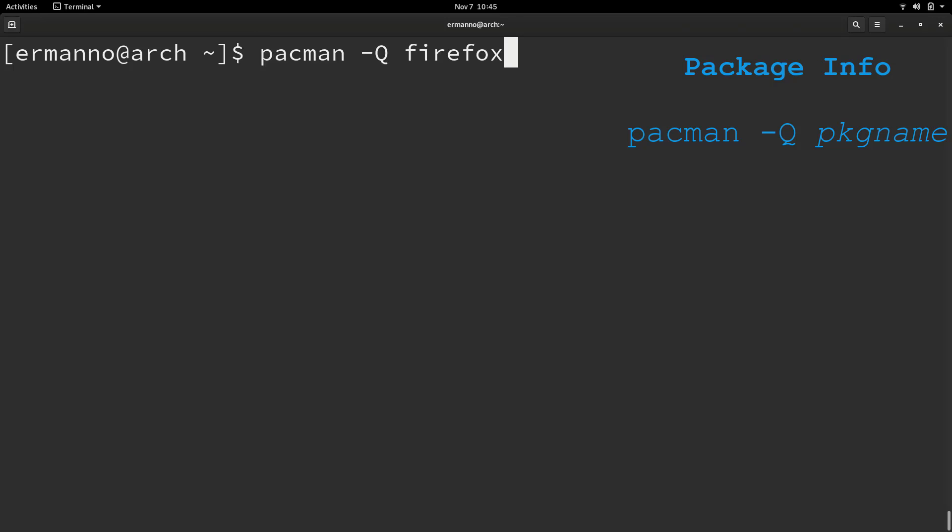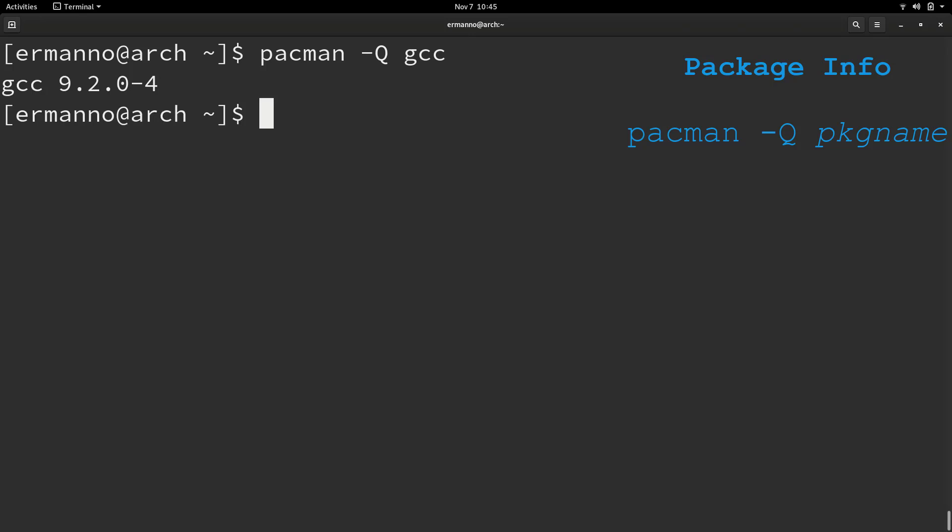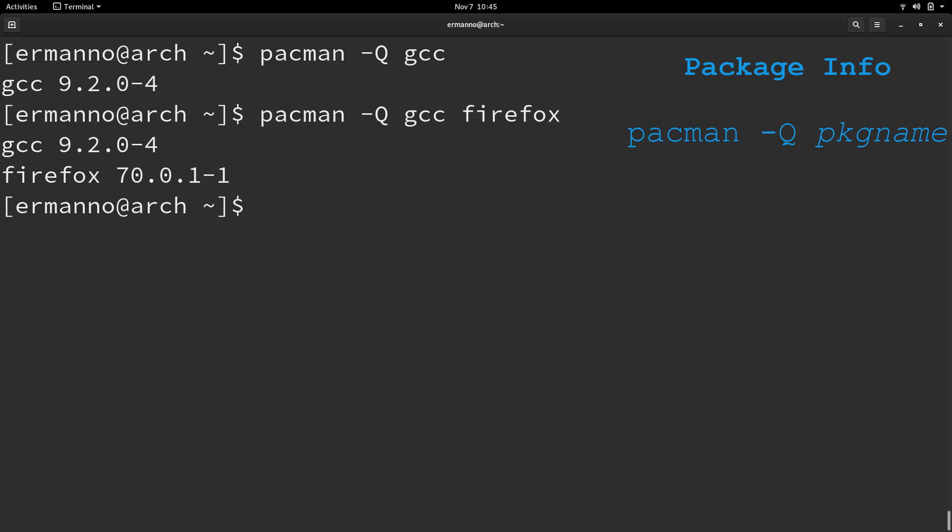Let's try another one, gcc in this case. gcc is version 9.2.0-4. And we can combine these two actually. Let's look for gcc and Firefox. As you can see, we have both packages there with the version.